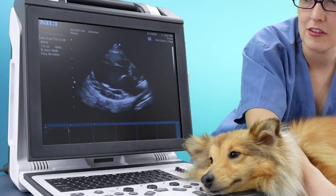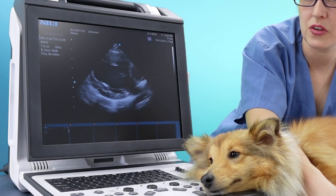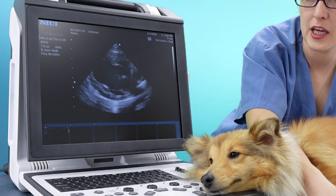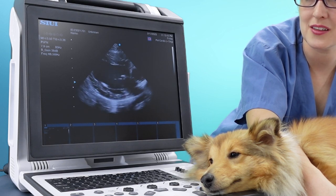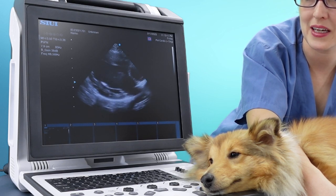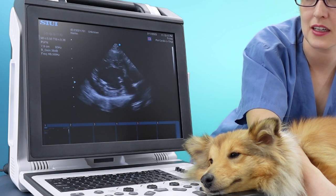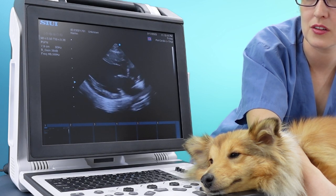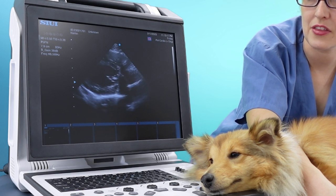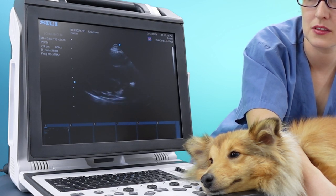If your left ventricle looks somewhat circular and the apex is squeezing towards the base, then you'll need to rotate your hand anticlockwise to lengthen it out.